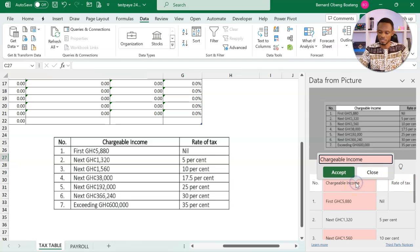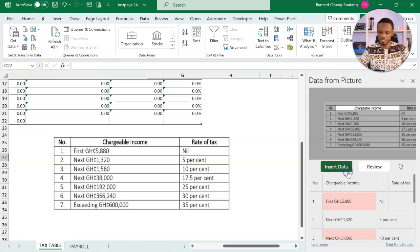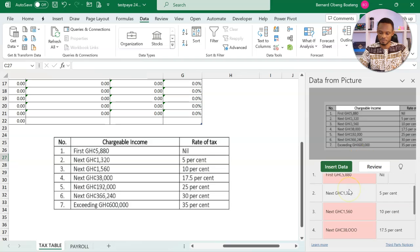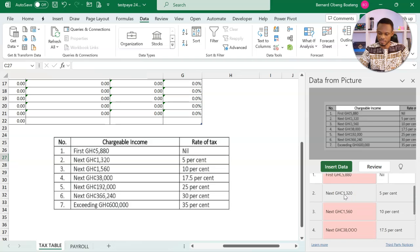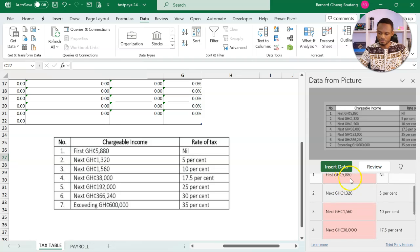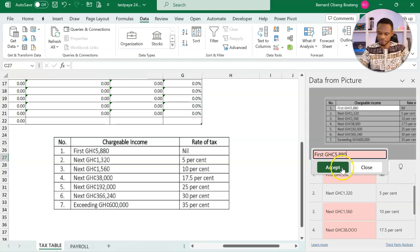If you click in here, I can accept it. It changes. Now to make our work easier, we want to ensure that the GHC sign is consistent. So 5880, this is consistent.